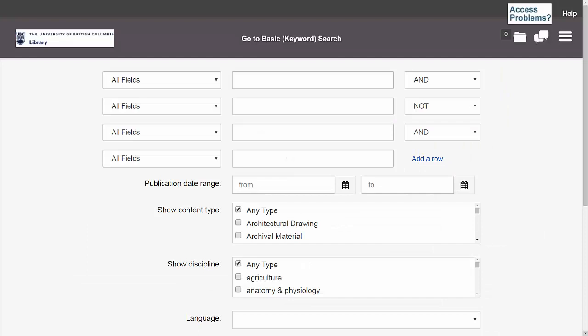So now I'm ready to perform my search, and keeping in mind the three strategies I just outlined, I've filled out my search rows in this way. Keep in mind that this is just one way that I can use those strategies to search. You may want to try putting keywords together a few different ways to see if you get different results each time.